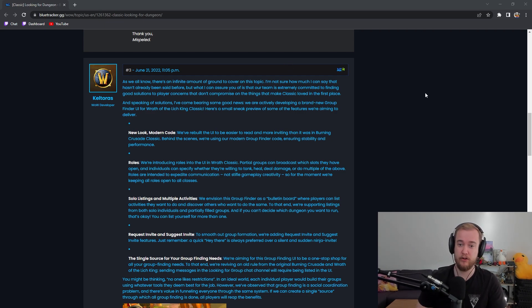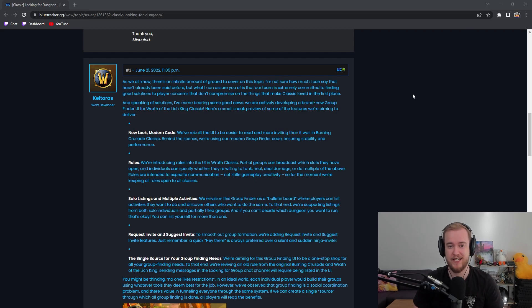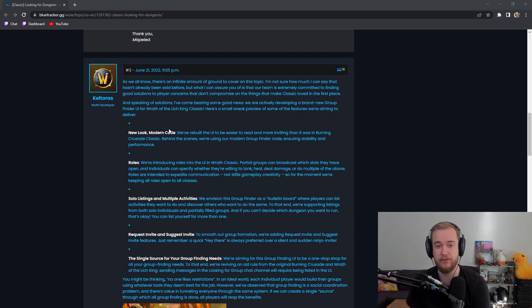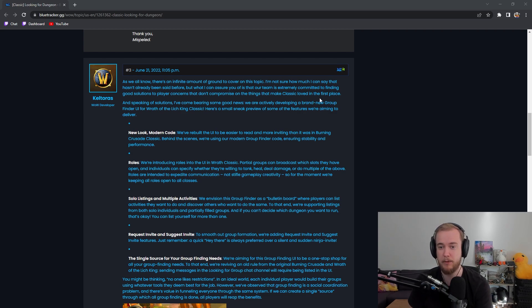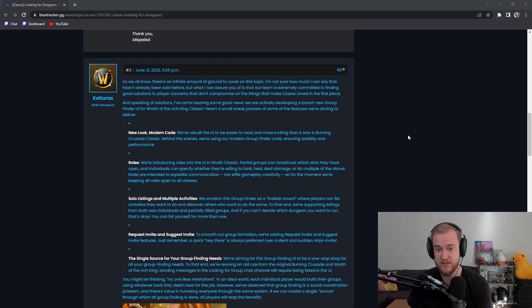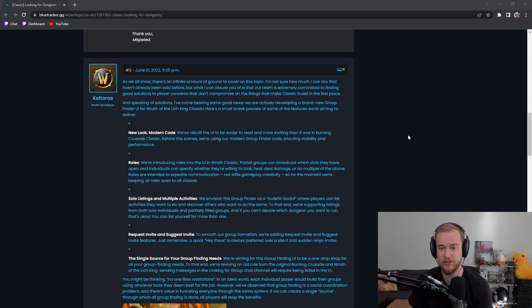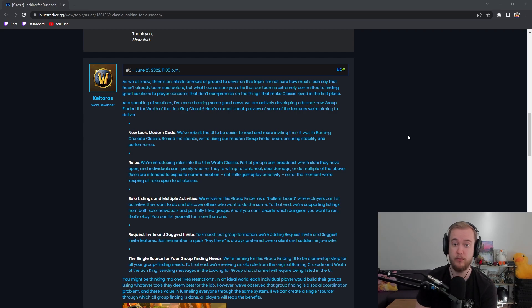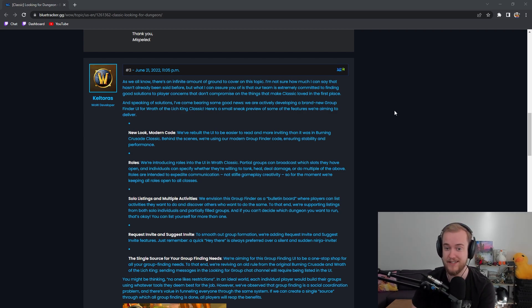But I can assure you that our team is extremely committed to finding good solutions to player concerns that don't compromise the things that make classic loved in the first place. And speaking of solutions, we've come bearing some good news. We are actively developing a brand new group finder UI for Wrath of the Lich King Classic.